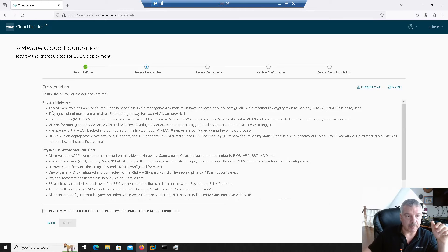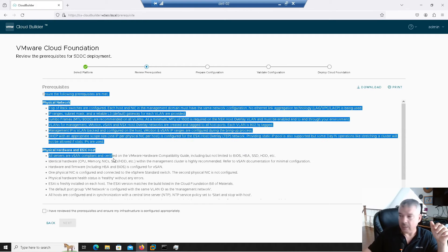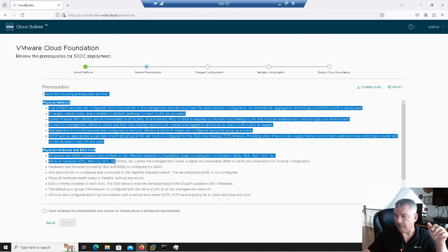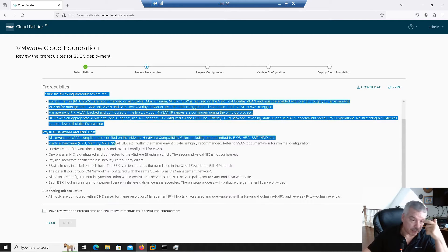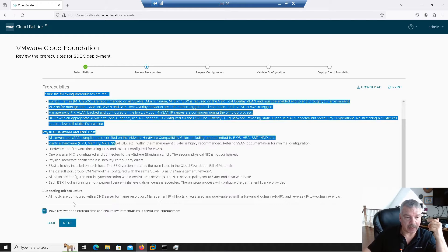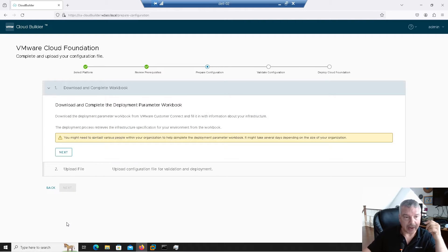So up here, it comes up and tells me all the prereqs. It gives you everything that you need to basically do, right? So again, you can scroll through here. So you've got to read through all this, make sure everything is done. I'm just going to say, yes, I have reviewed this, and I'm ready to rock and roll. I'm going to click on next.